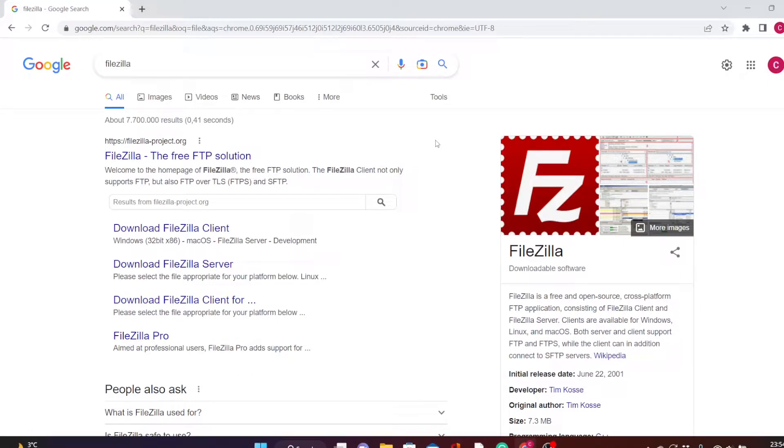Alright guys, welcome back to today's tutorial. In today's video, I am going to teach you how to upload files to your server.